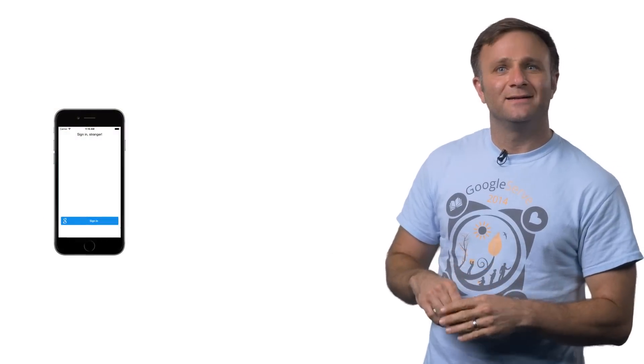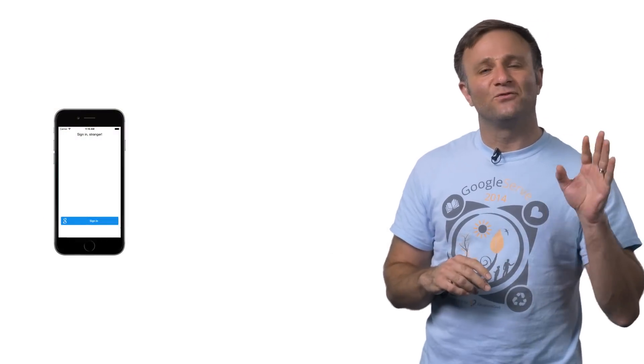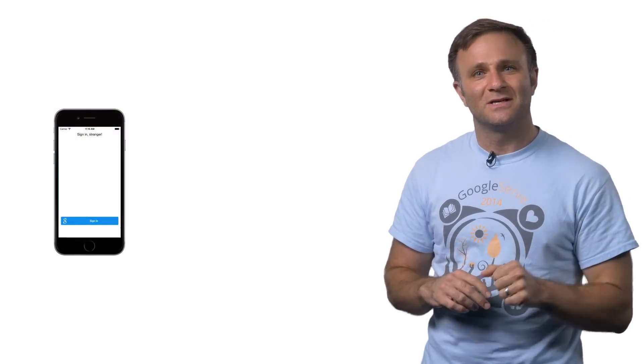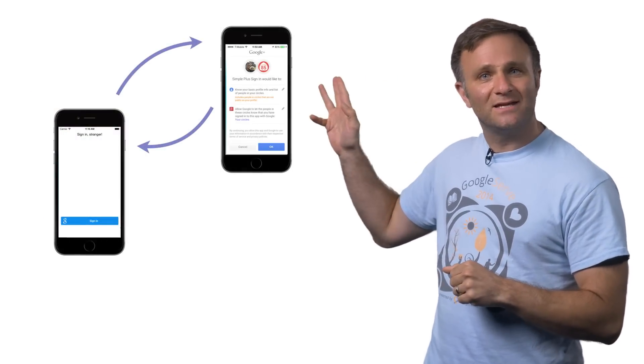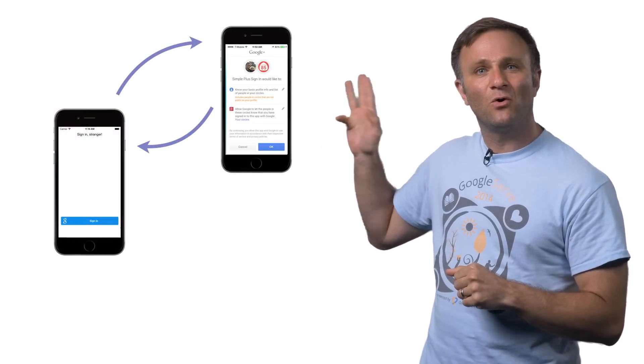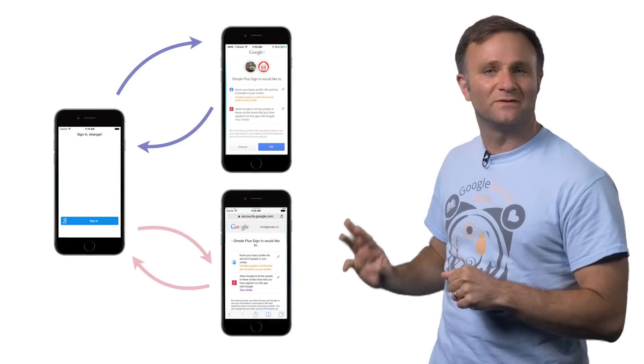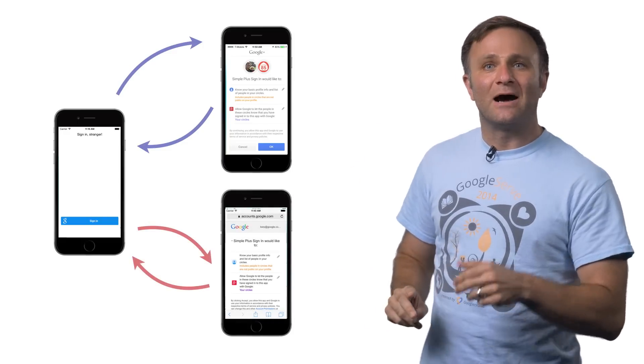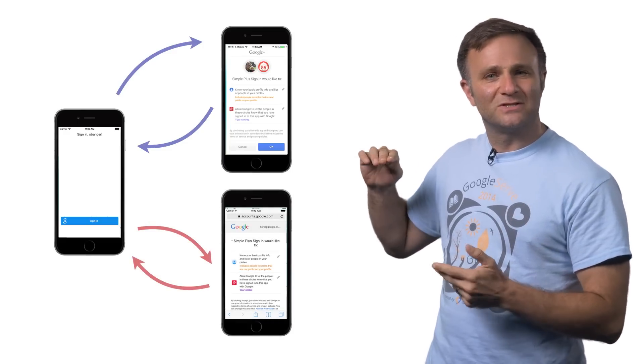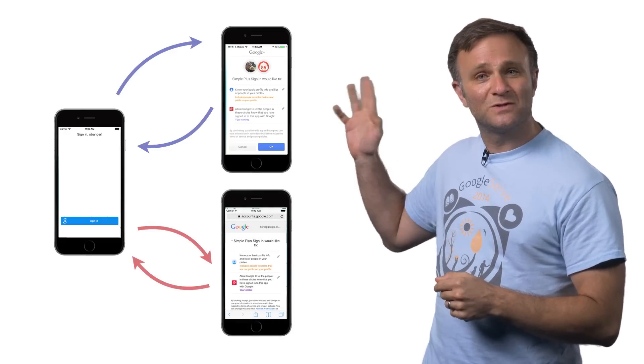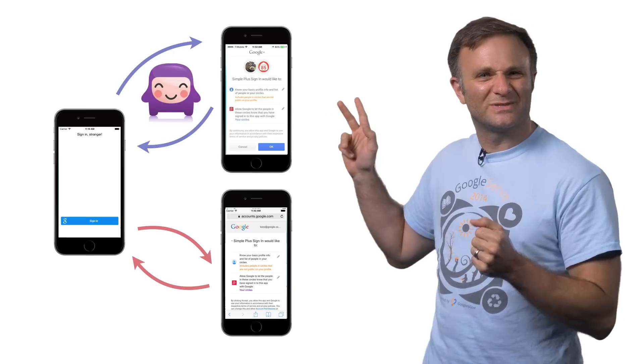With the older version of sign-in, signing in involved one of two options. You could switch over to the native Google Plus app, or you could switch to Safari. Now, using the native Google Plus app wasn't so bad. In fact, it was pretty slick. It was nice.